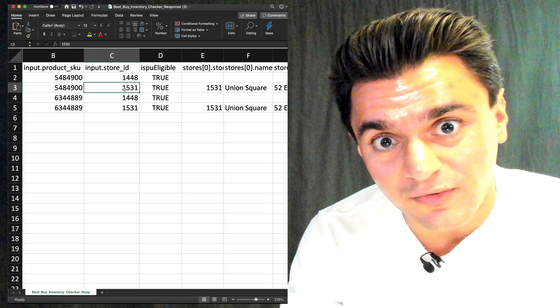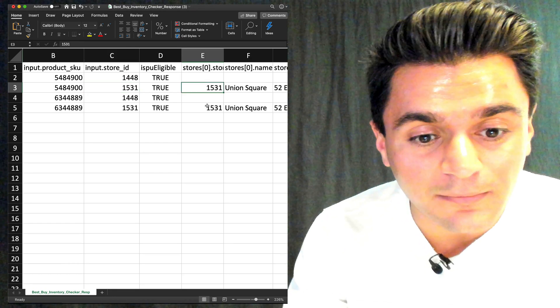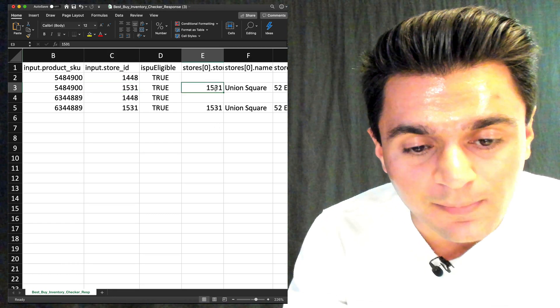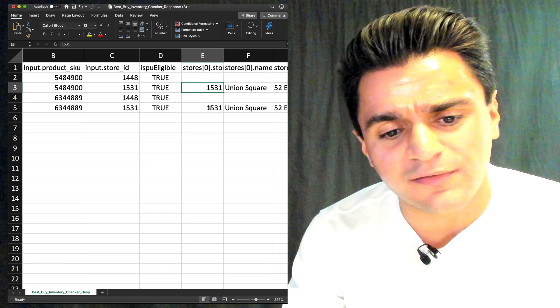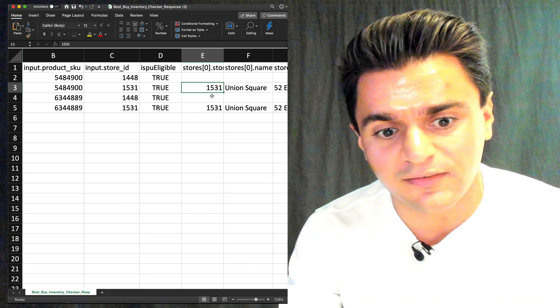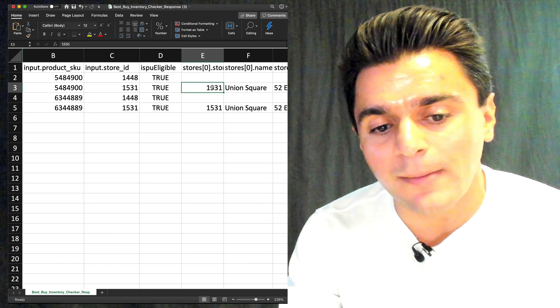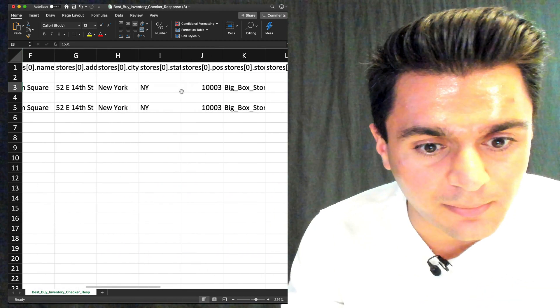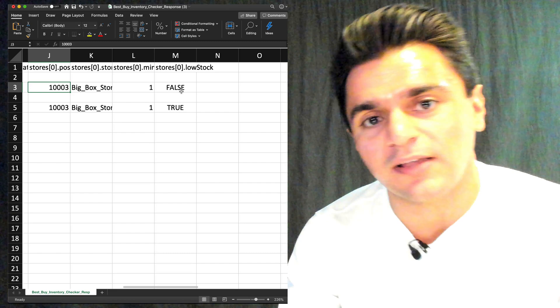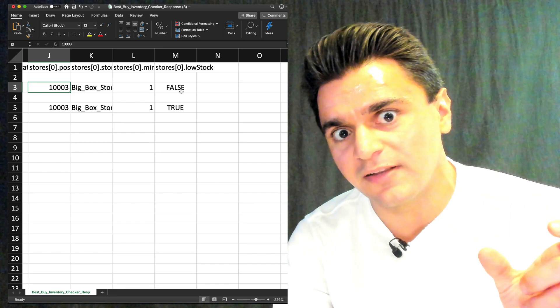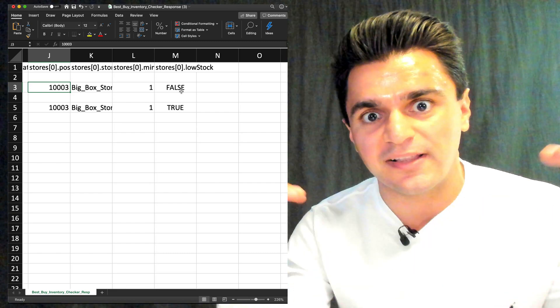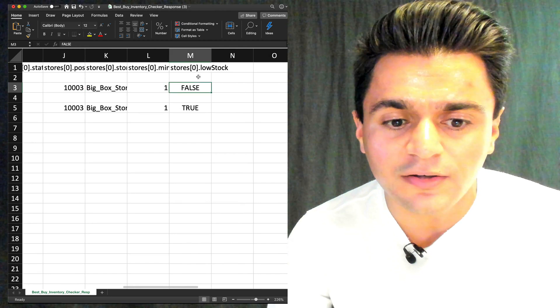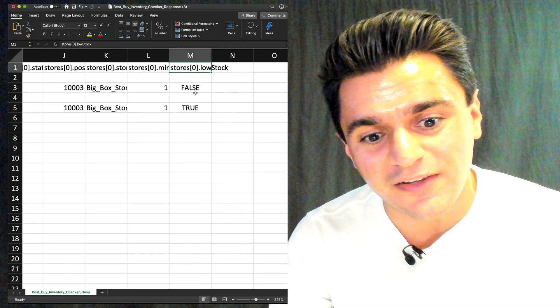But when I use store 1531, the Union Square store that had it, I get a value here in column E. So I could just flag, convert this to a Boolean in Excel or do something in a database where basically if column E is populated, it means yes, the store has it. And you can just see it replays the store ID here. So it's taking the first element in the Best Buy response. And then SteveC automatically flattens it up so I can see it here. And you can also see this interesting low stock field.